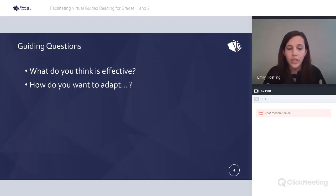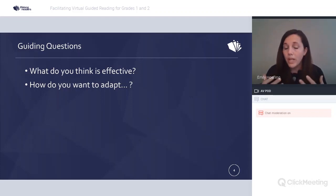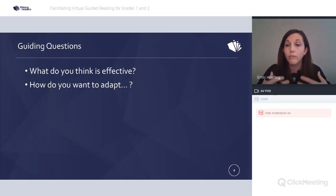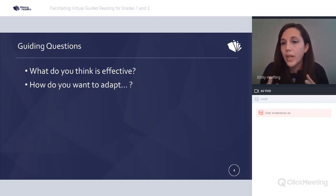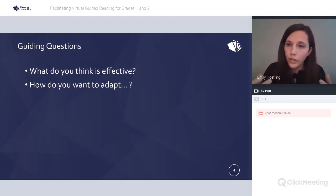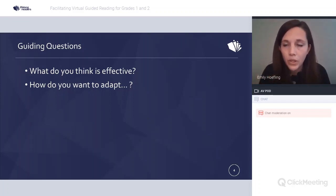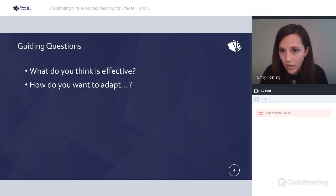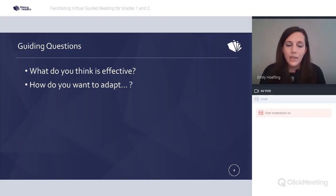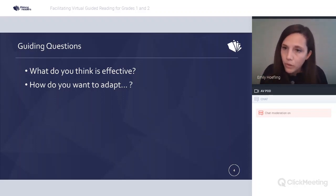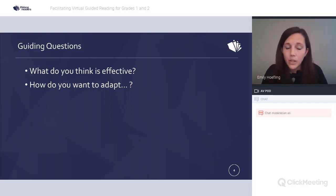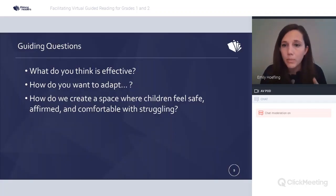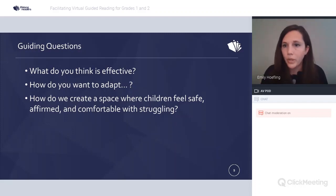As a teacher, we all have so many things we want to give our children, but it boils down to a few things we emphasize over and over. When I teach — whether it's my own students or students I don't know — what's most important is that students feel safe, comfortable, affirmed, and comfortable with struggling and getting things wrong. The guiding question for today is: how do we create a space where children feel safe, affirmed, and comfortable with struggle?